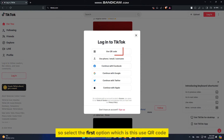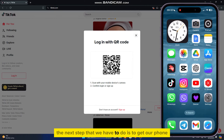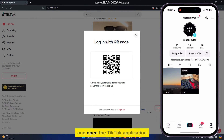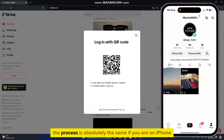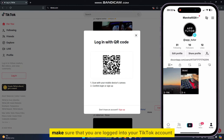So select the first option, which is Use QR Code. The next step is to get our phone and open the TikTok application. The process is absolutely the same whether you are on iPhone or Android, so just follow these steps.